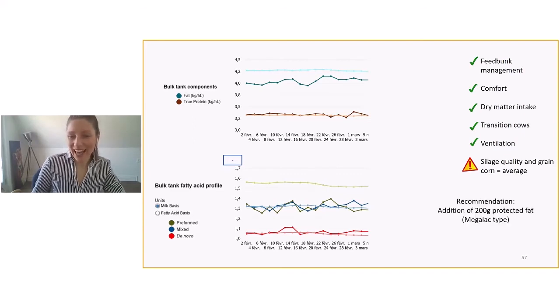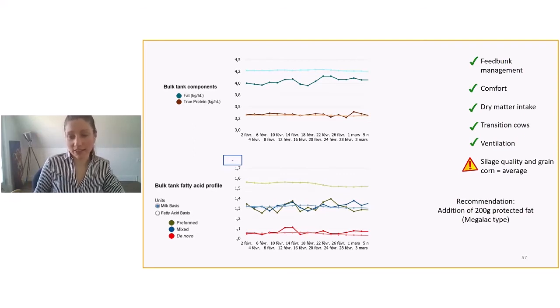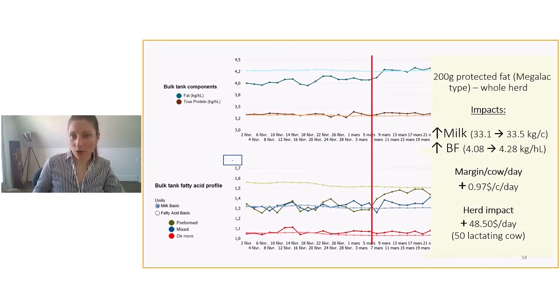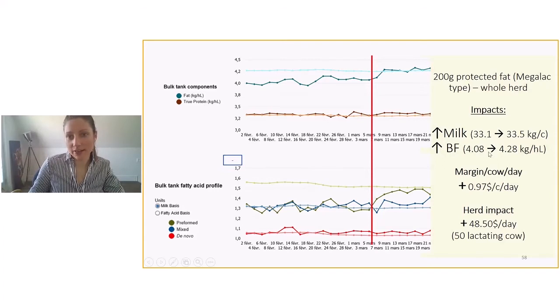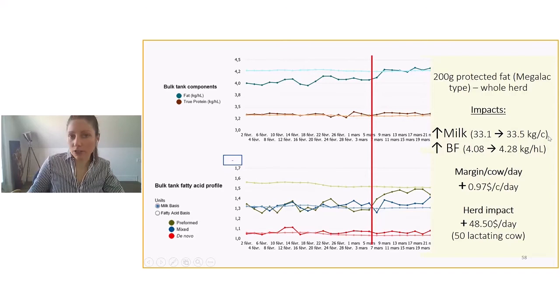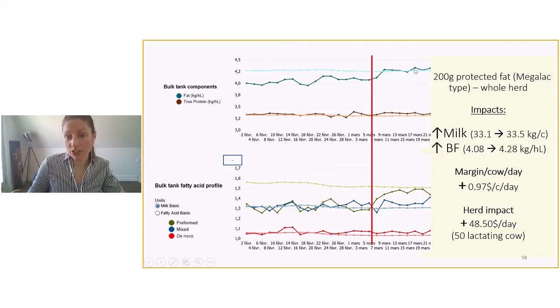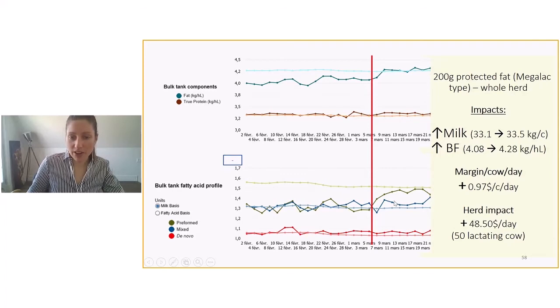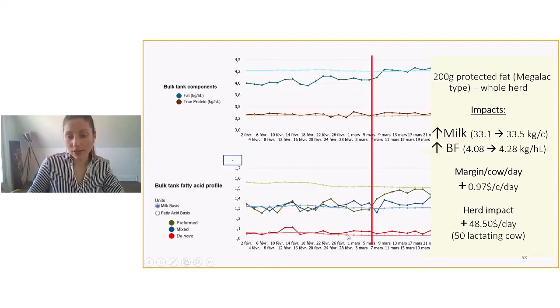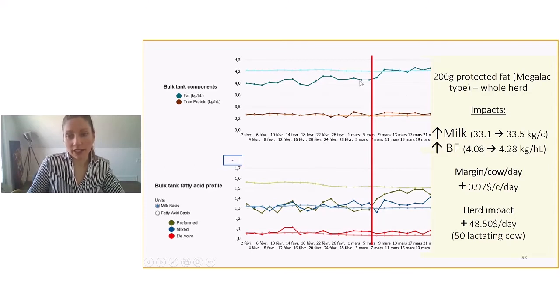What we decided to do once looking at the fatty acid profile, we decided to go ahead and add 200 grams of protected fat in this ration. So we used the Megalac type fat that we added up on March 5th. 200 grams that was fed to the whole herd. And we can see here the impact. Milk increased by 0.4 kilo per cow, which is not a huge increase, but butterfat increased by 0.2. So really the average of butterfat increased and reached average, provincial average and just above. And we see here in the profile that the preformed fatty acid and the mixed fatty acid increased a little bit. And this change took place with no impact on de novo. De novo fats maintain really good level being above average. We really played with the preformed fatty acid and a little bit in the mixed as well. And we really saw positive outcome in butterfat in milk.